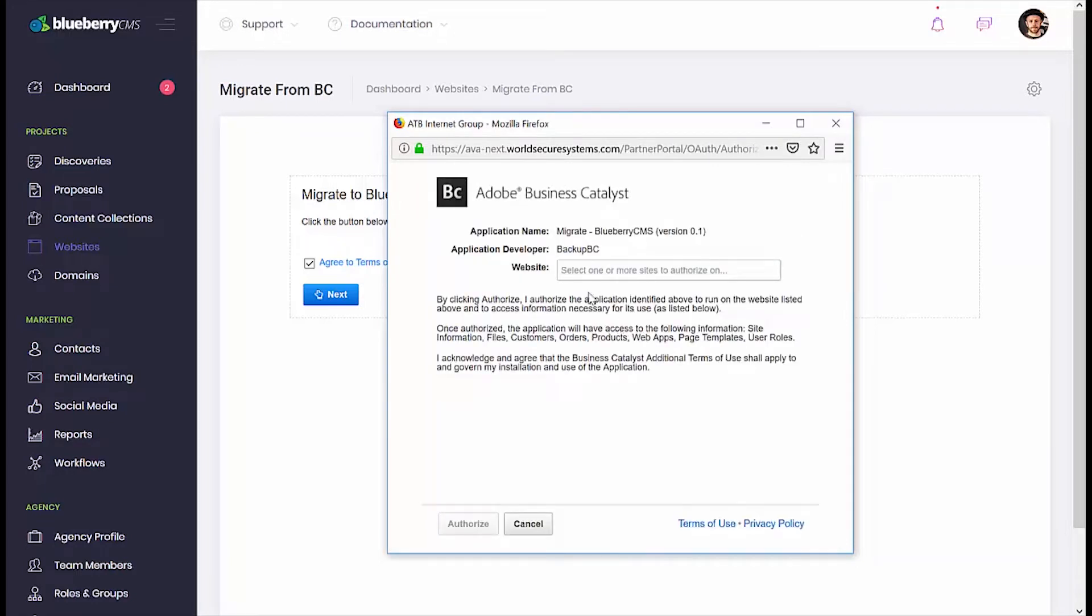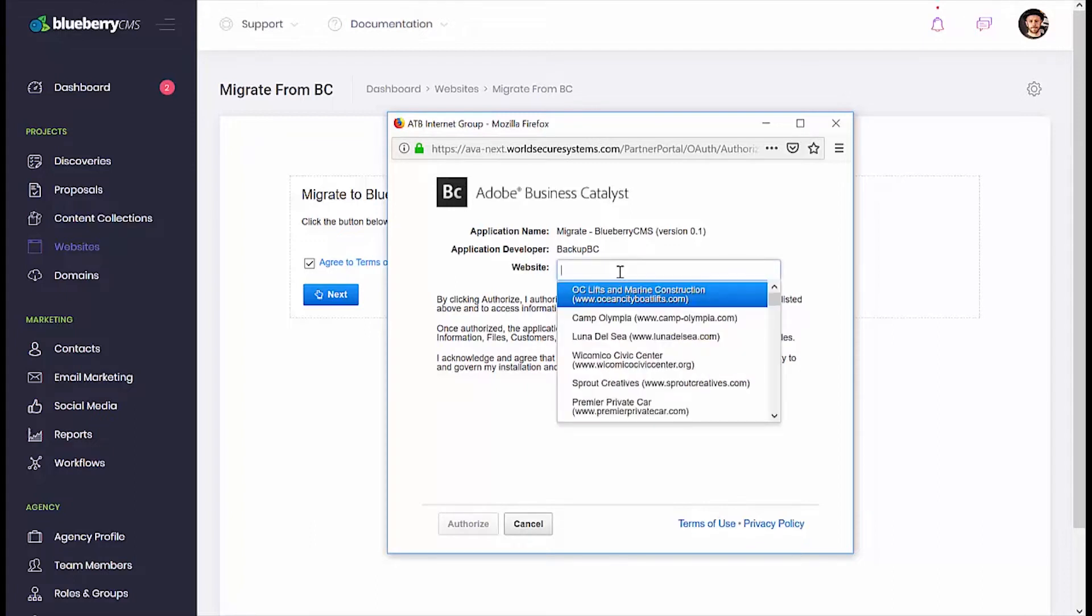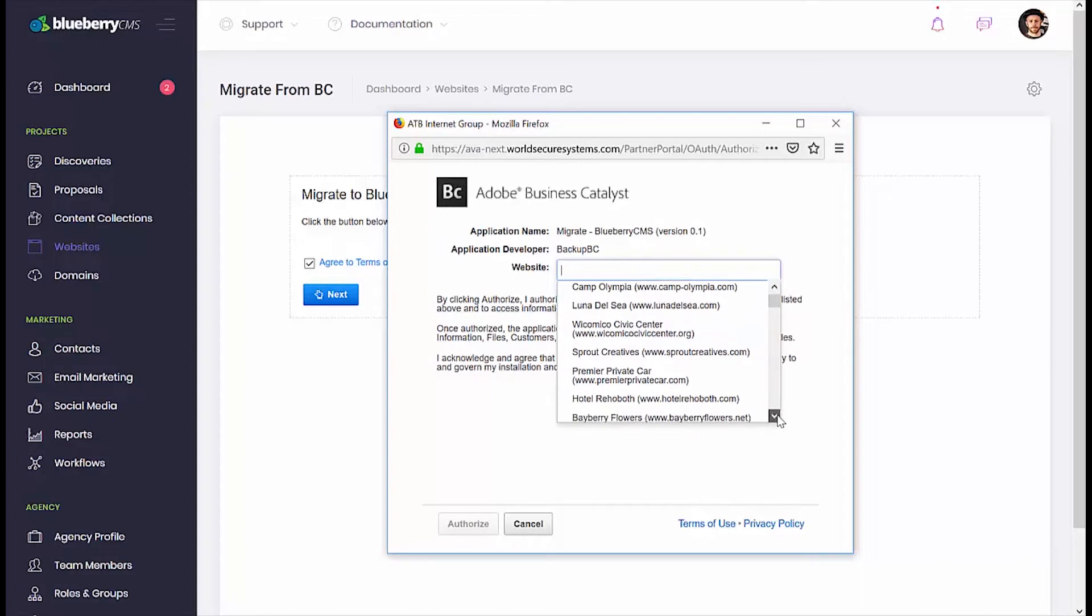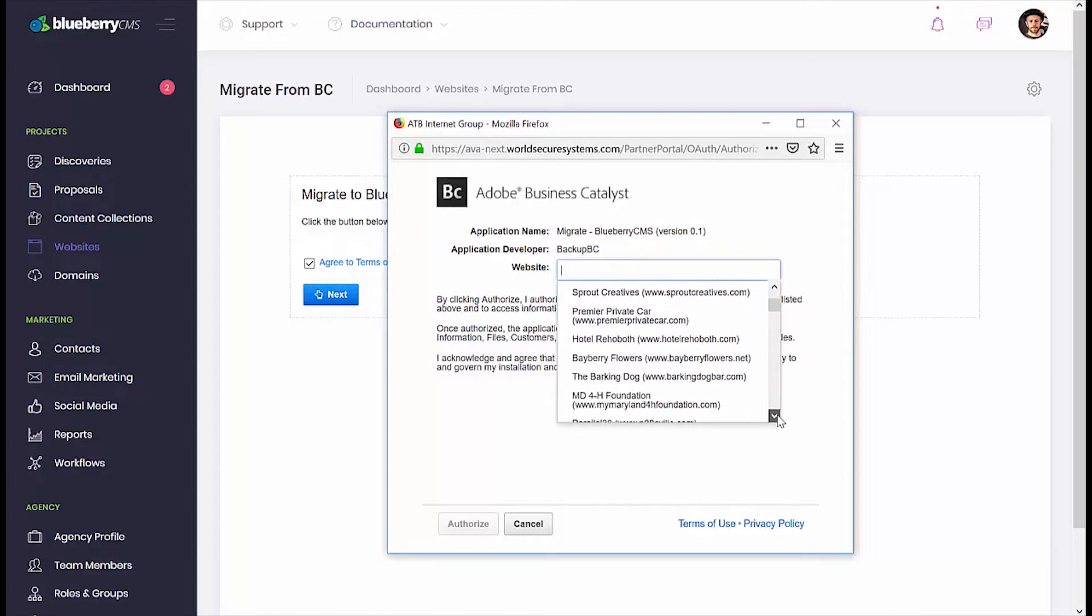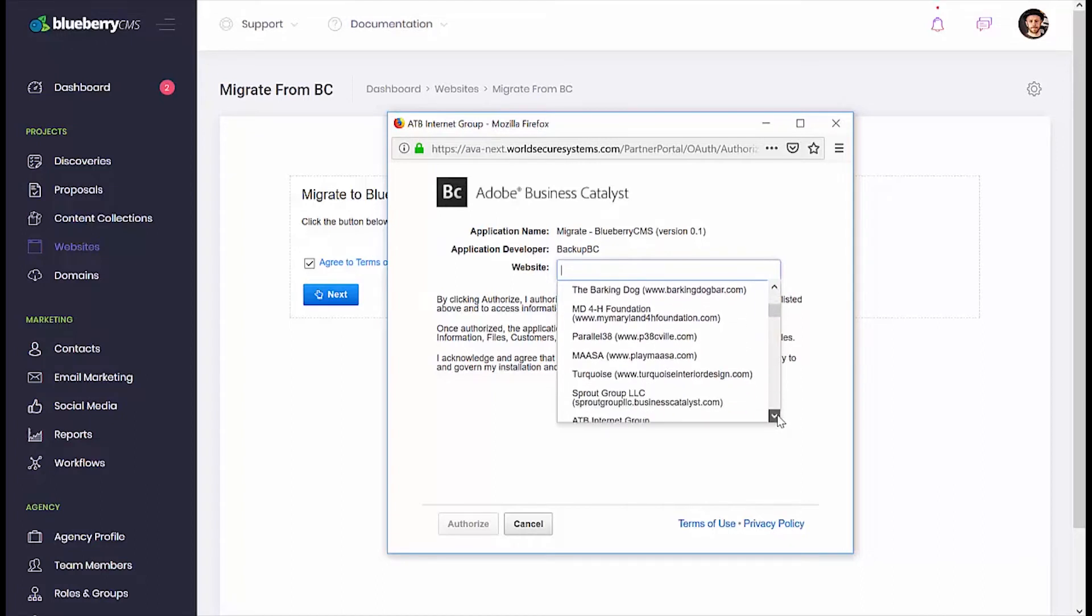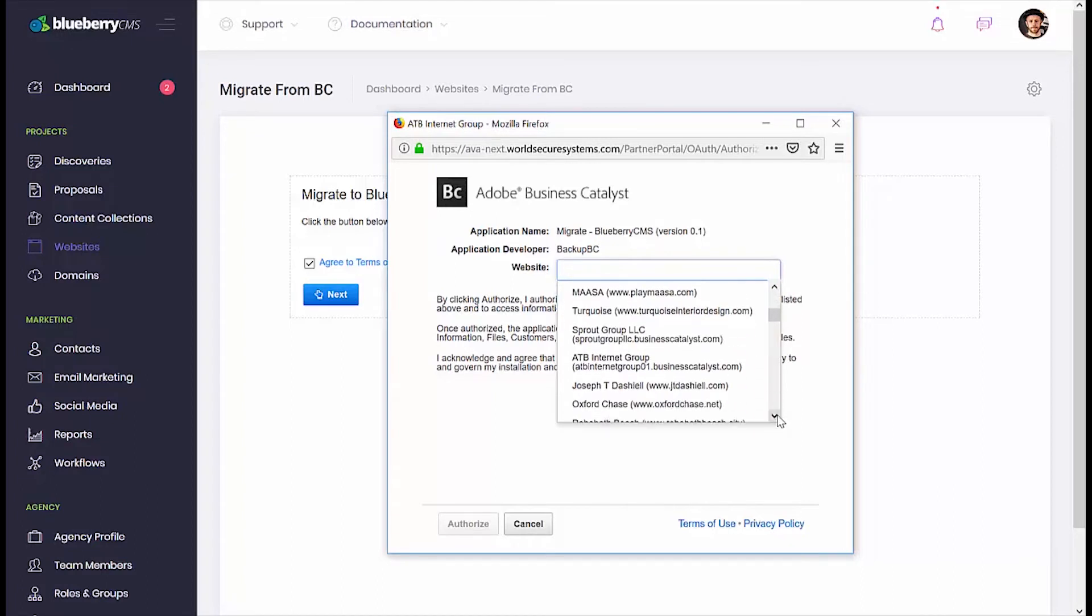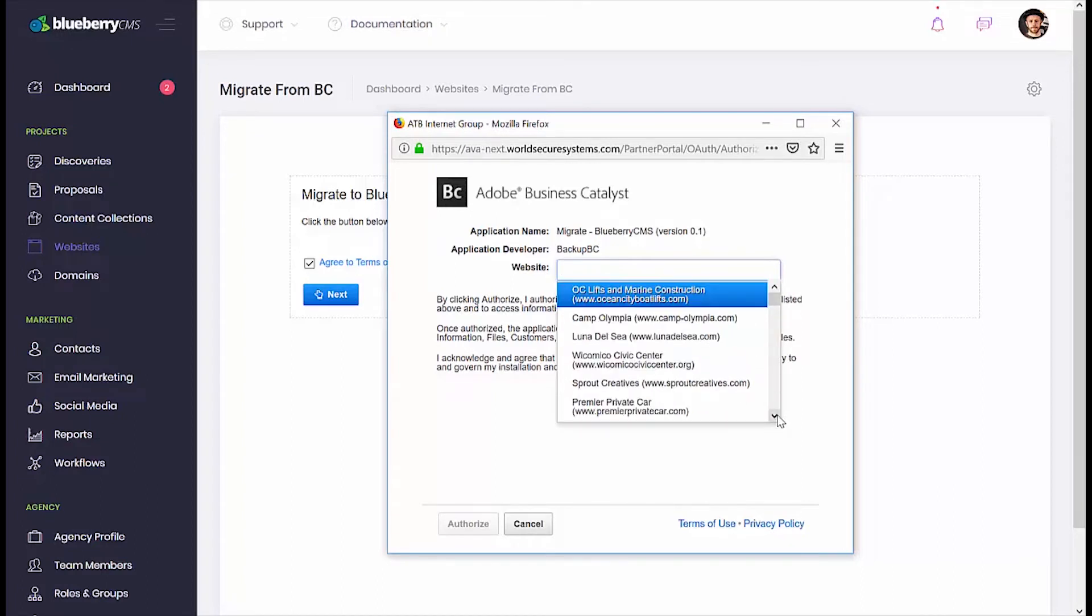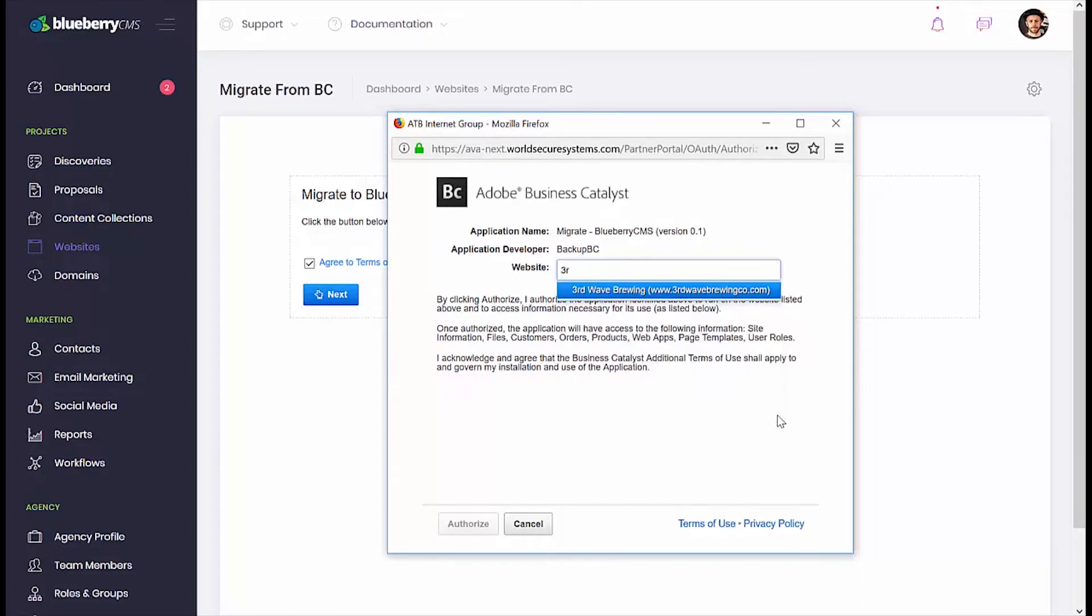On the next screen, you can select a website to migrate by clicking on the Website Text field and scrolling down to view the sites you currently manage in Adobe BC. You can also type in a couple of characters to quickly locate your site.